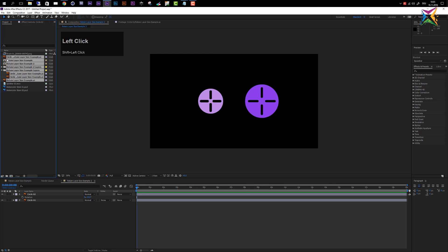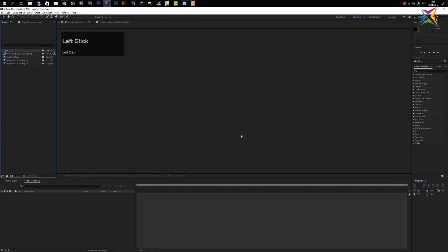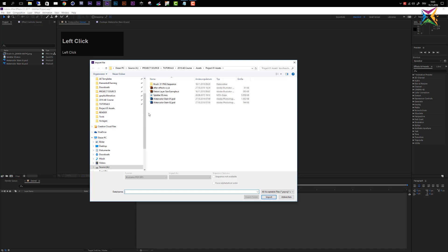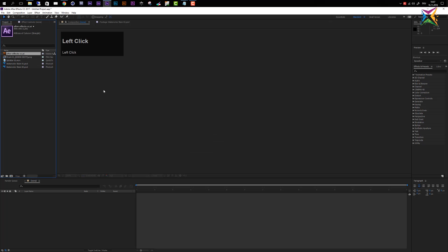We don't need these example files, so select them all — hold Shift to select the compositions, folders, and Illustrator files — then drag them to the trash icon and confirm deletion. Now let's import one final file: double-click to open the dialog and choose the After Effects CC Illustrator file, which is a logo. Select it, click Import, and change the option from Composition to Footage, then click OK. The Illustrator logo is imported as a simple footage file. All media files required for our first project are now imported, and the next step is saving the project file.